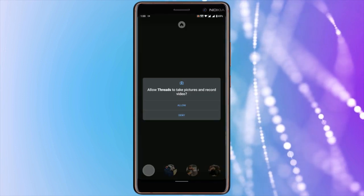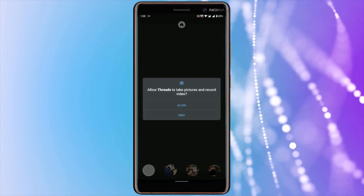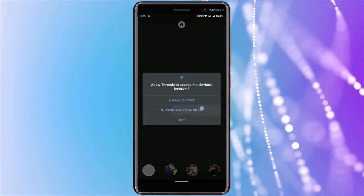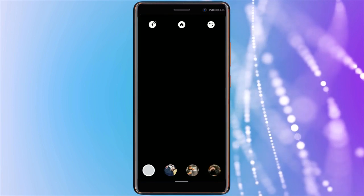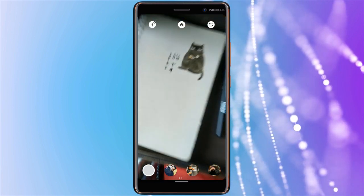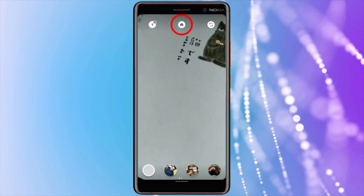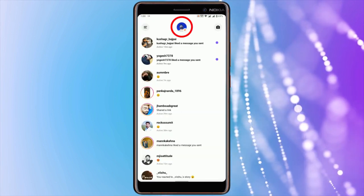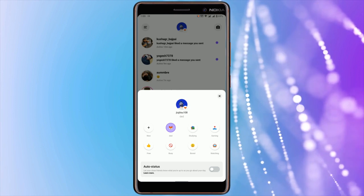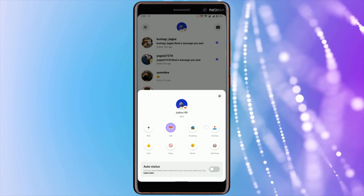For the first time, it will ask you for some permissions. Allow them all. Once done, tap on this home icon and then your profile picture. Here it will show you some statuses that you can use.